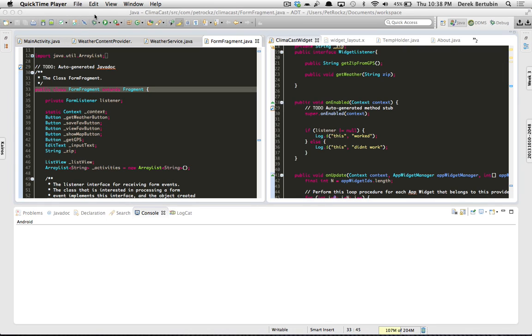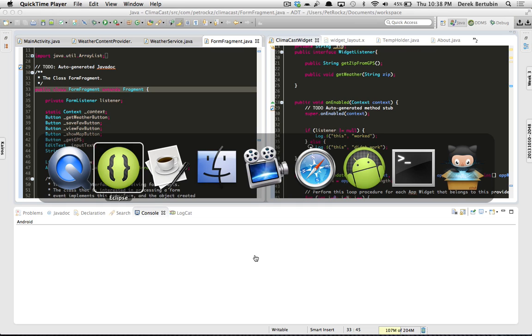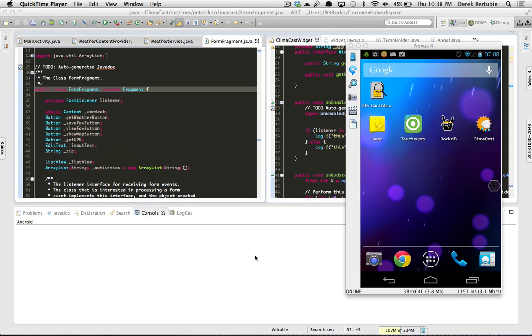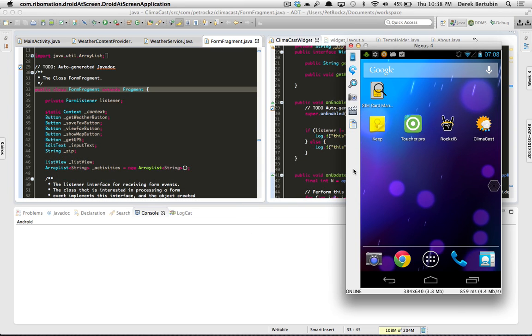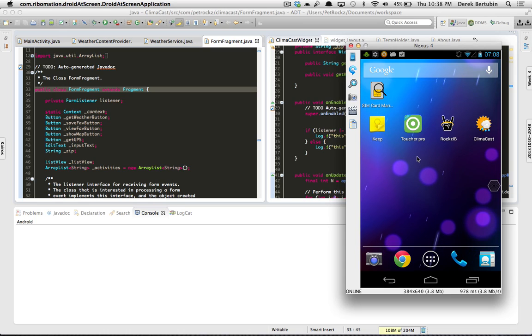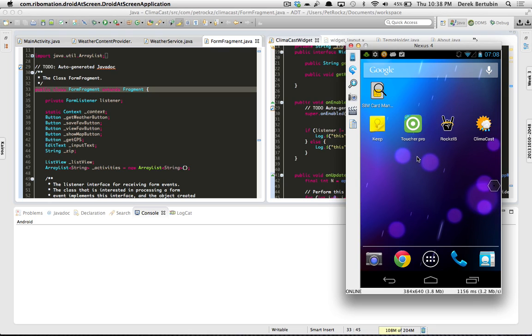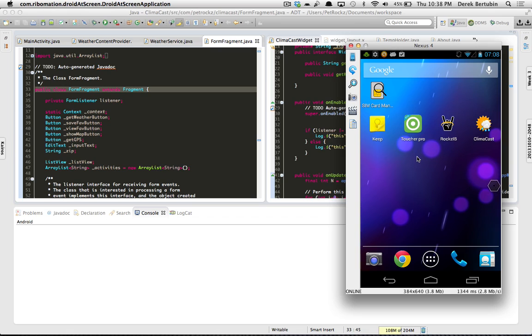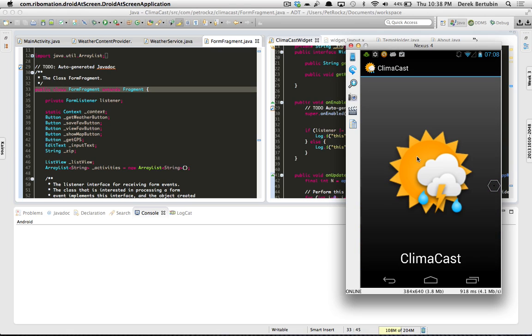Hello guys, this is Derek Bertubin, week 3 MDF 3 term 1310. Today we're going to talk about what we did this week, which was implement action bar navigation and also widgets. What I did is I went ahead and built on the app that I had